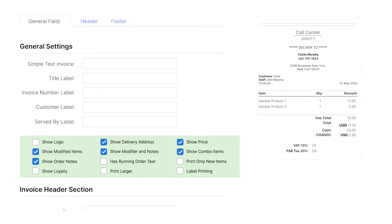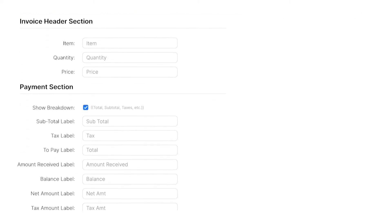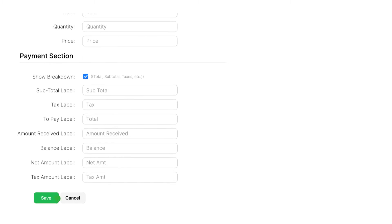To do this, you must first uncheck all other options and check the label printing option down below. Click on Save.